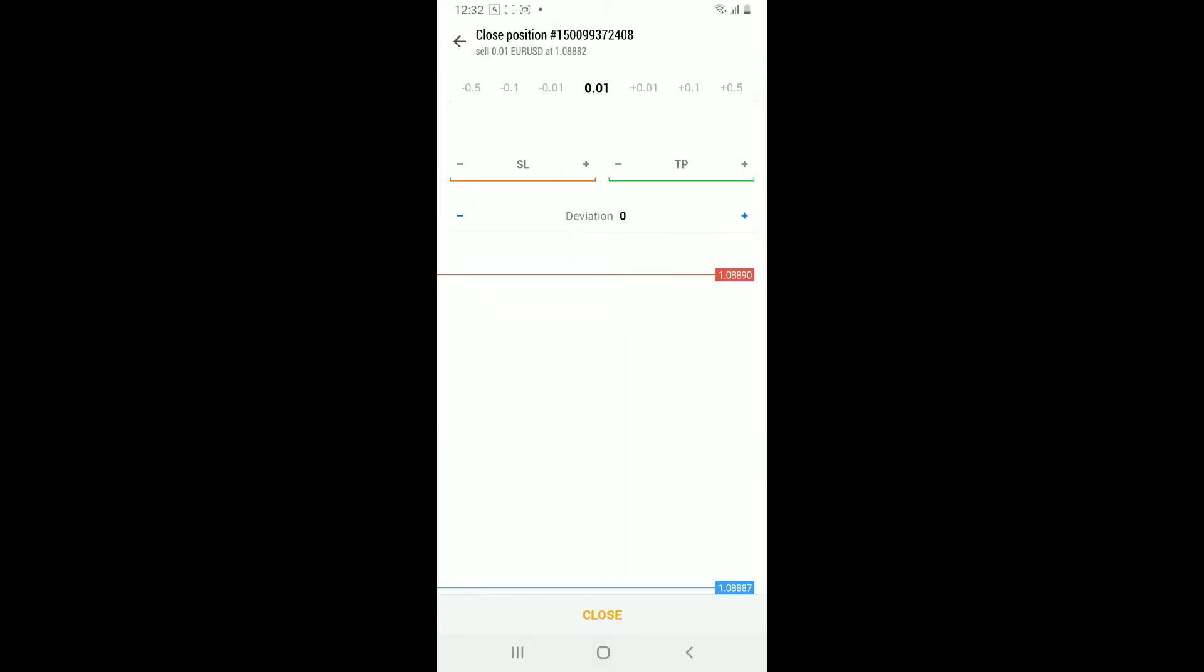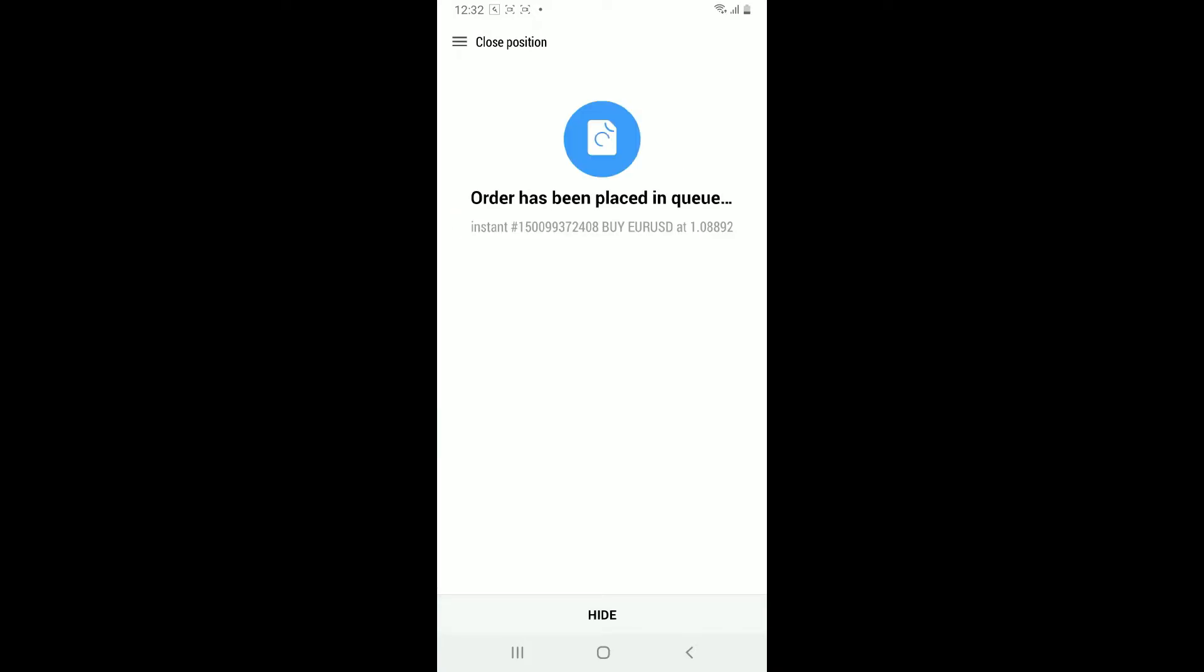Confirm by tapping on the Close option at the bottom once again. Soon after you do that, you will close the trade on the MetaTrader 5 application. That's how it's easily done.